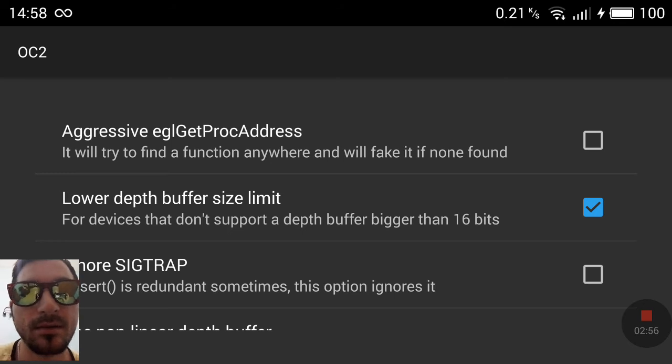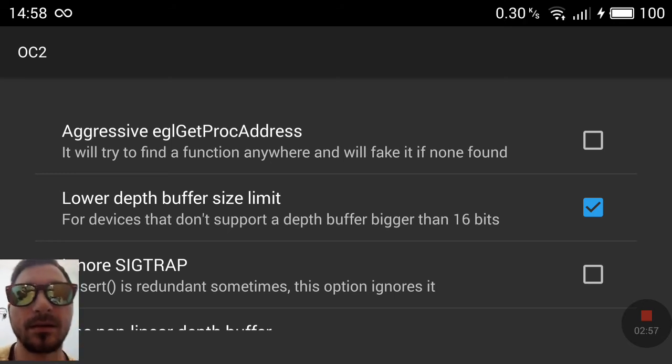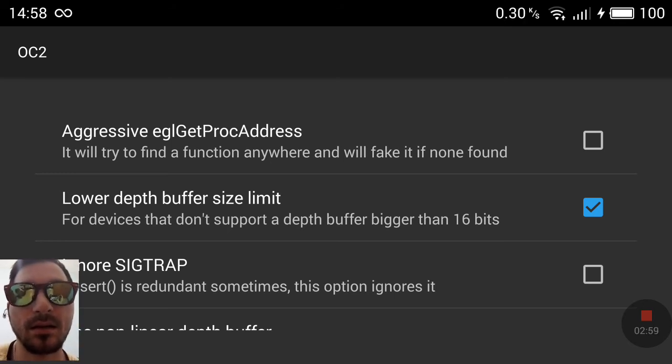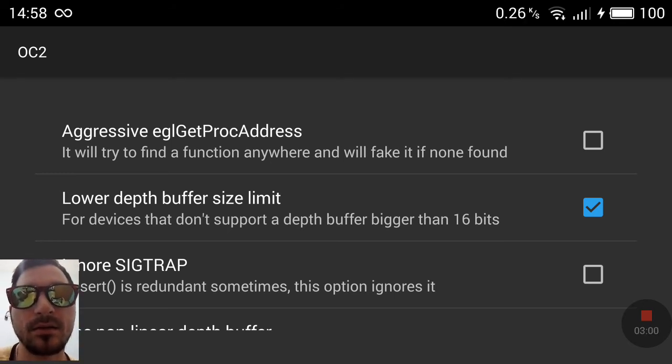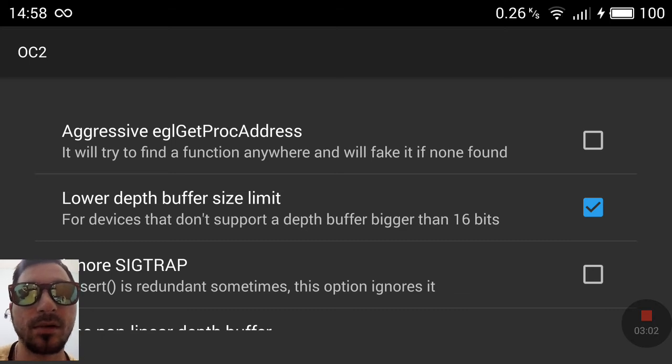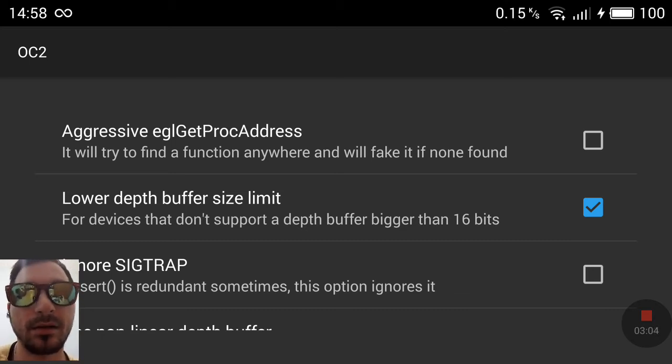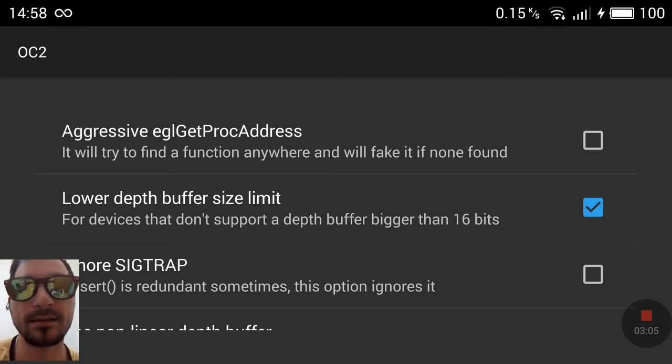Lower depth buffer size limit. This is only if your device doesn't support a buffer bigger than 16 bytes.